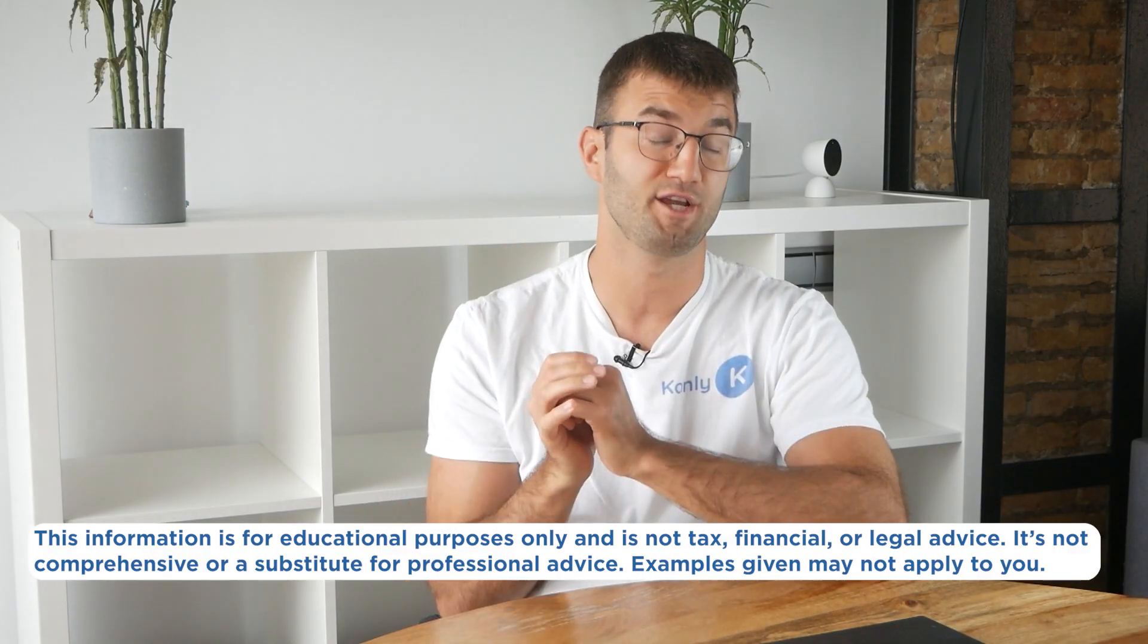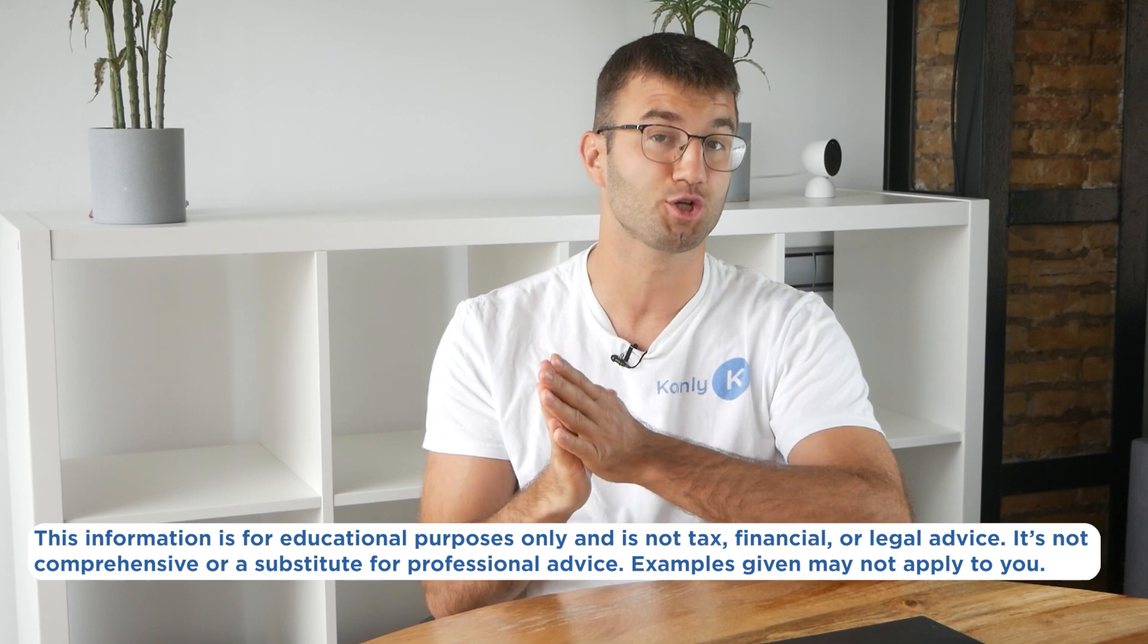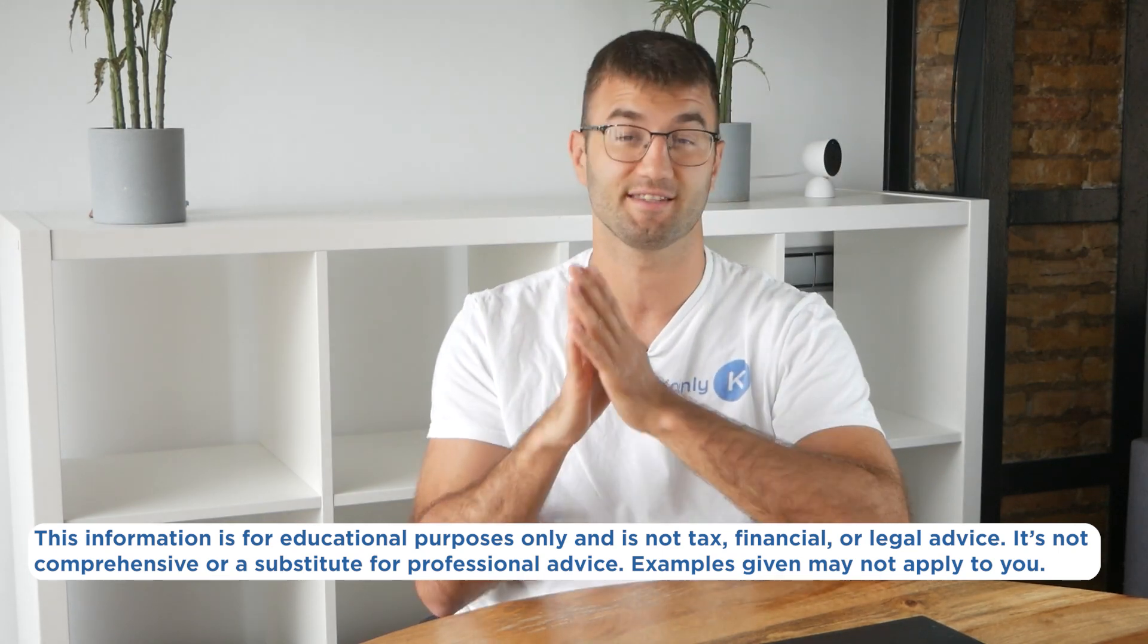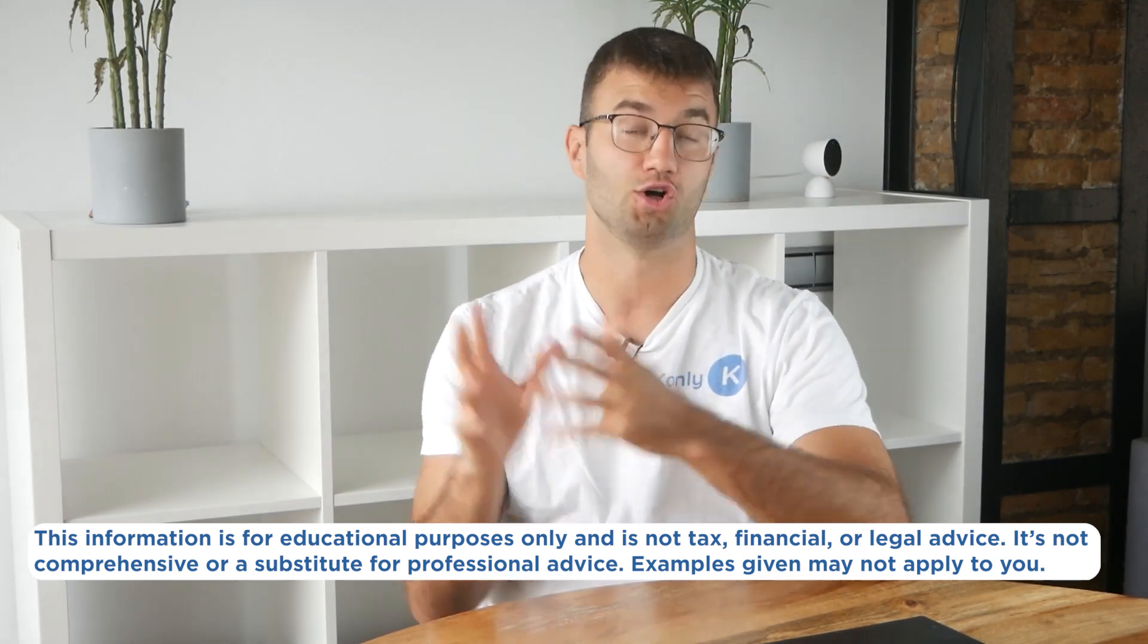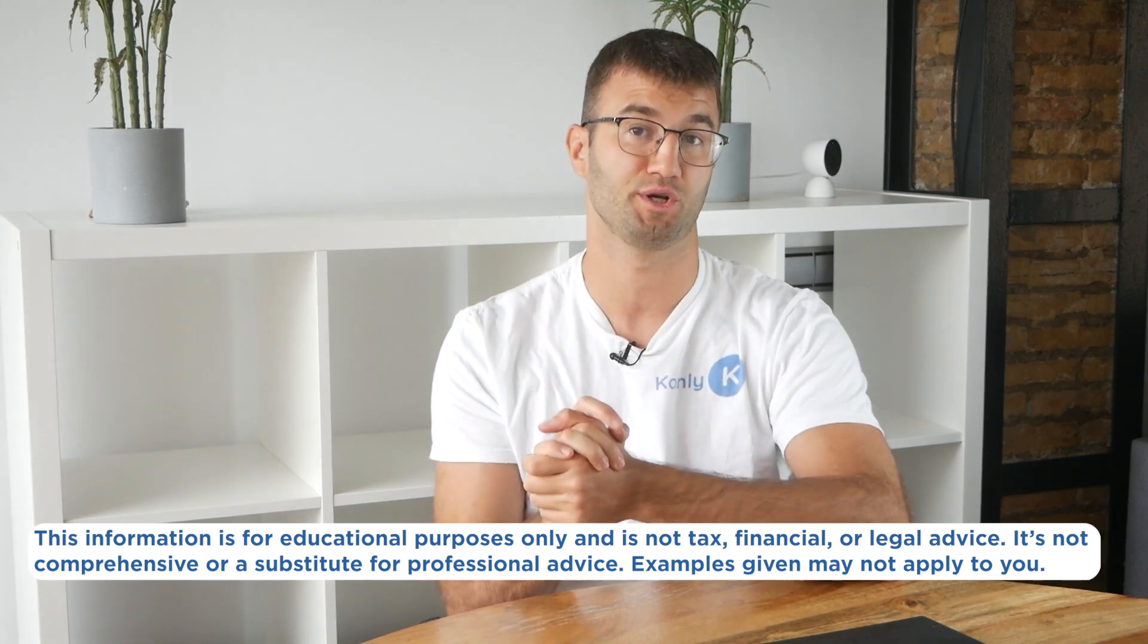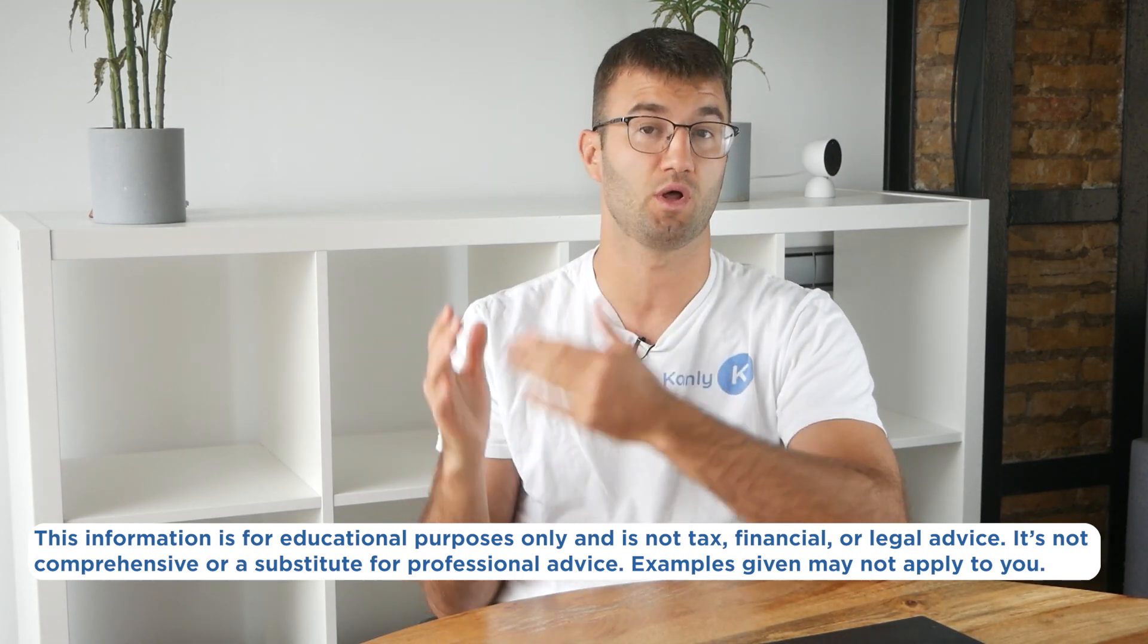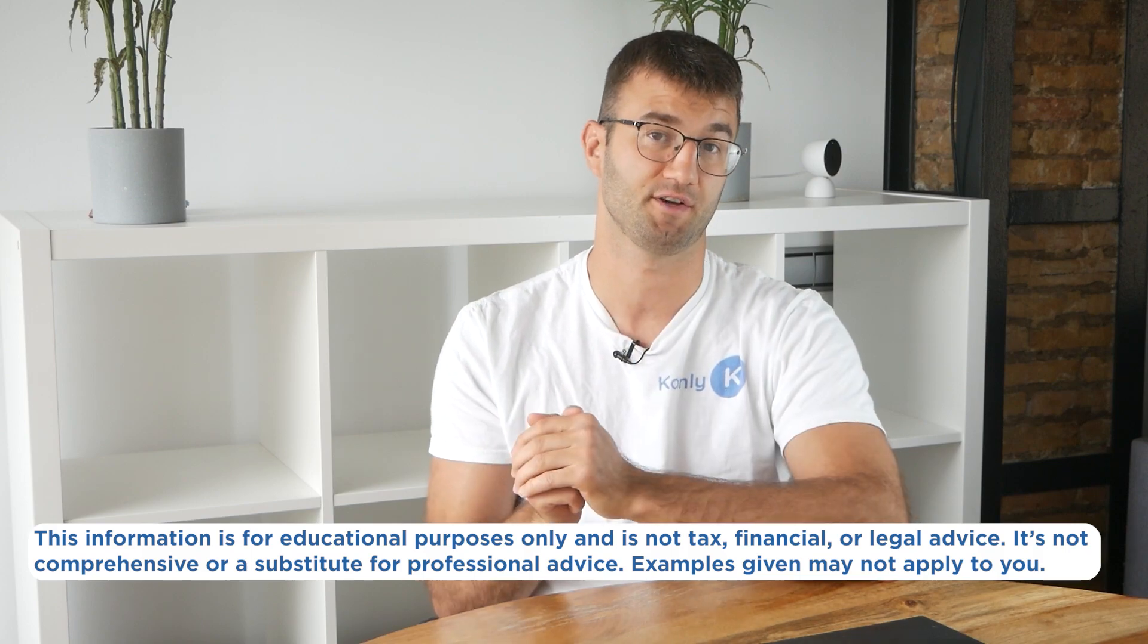Before we jump in, the information in this video is for educational purposes only and is not tax, financial, or legal advice. Also, the examples I mentioned might not exactly match your situation. So as always, speak to a qualified professional if you're looking for tax advice.